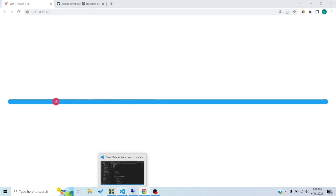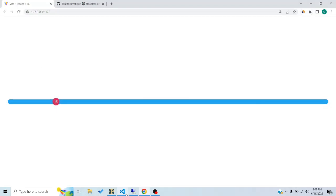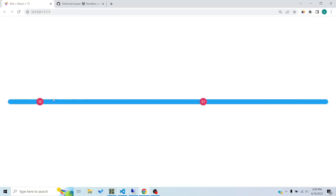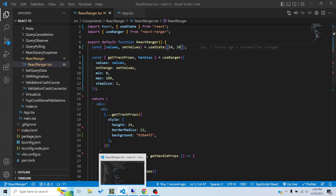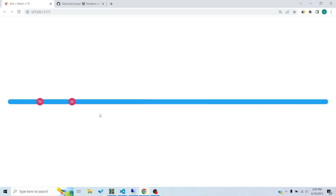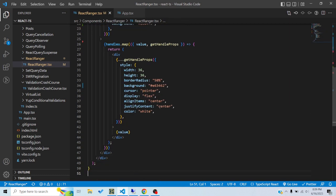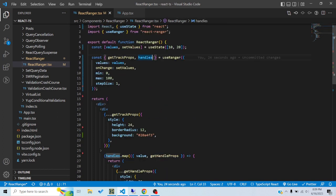The values prop accepts an array because you can have multiple handles. Right now there's only one handle. If I pass initial values for two handles, I get two handles I can move around. If I want three handles, I pass in a third initial value.